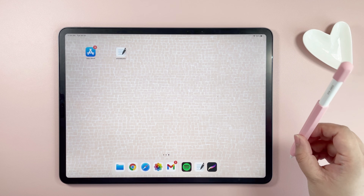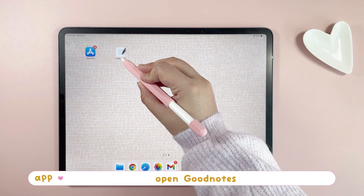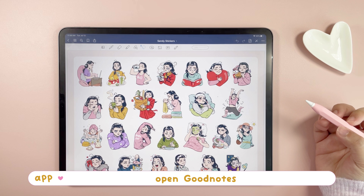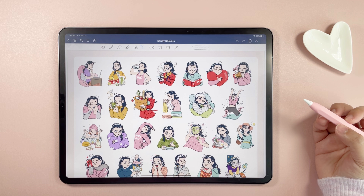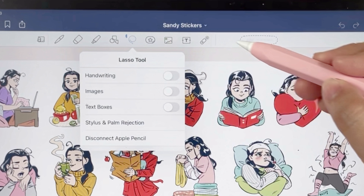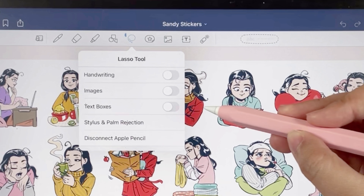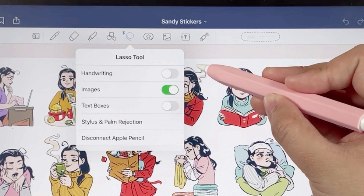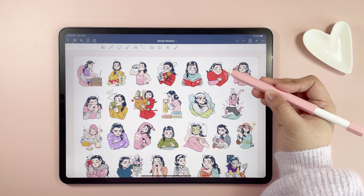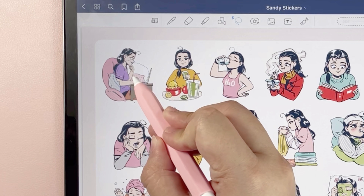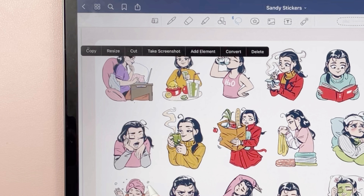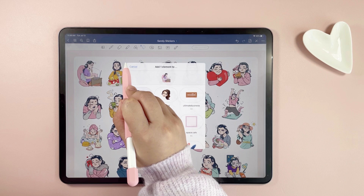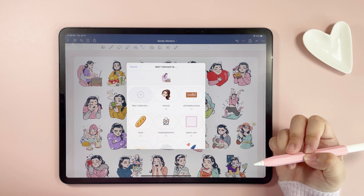Open any digital sticker book or pre-cropped sticker in the GoodNotes app. Tap on the lasso tool and enable the element you wish to save. In this case, I'm only saving an image file. Using the lasso tool, draw on the shape or image you want to save as an element and add it to a new collection.